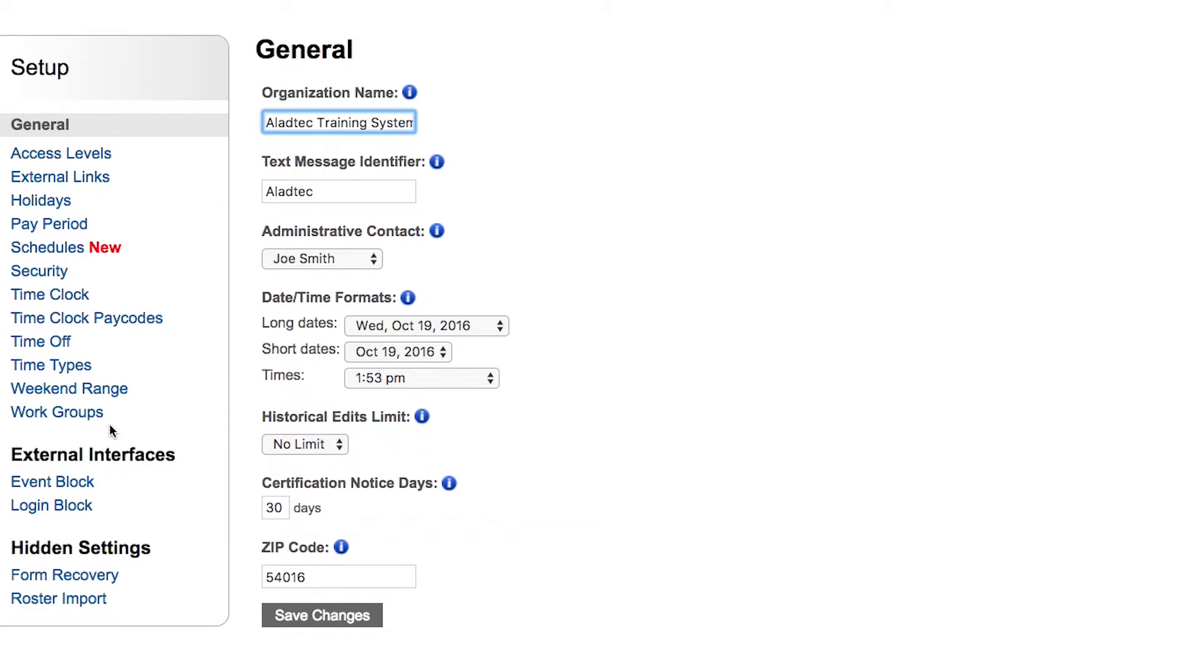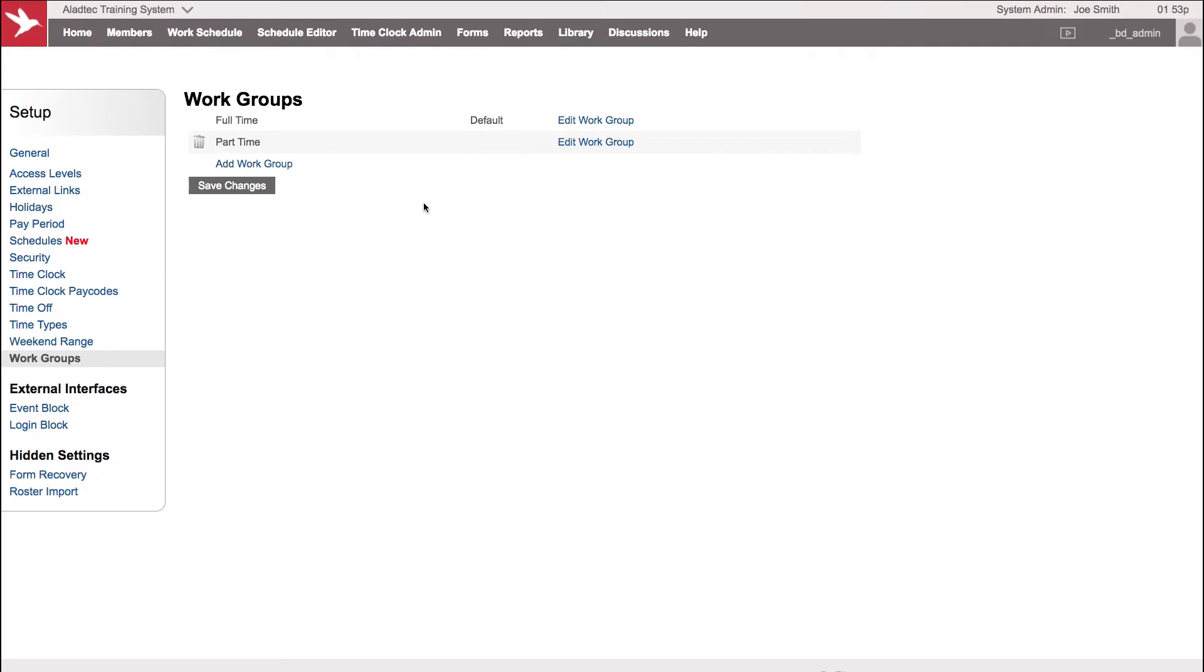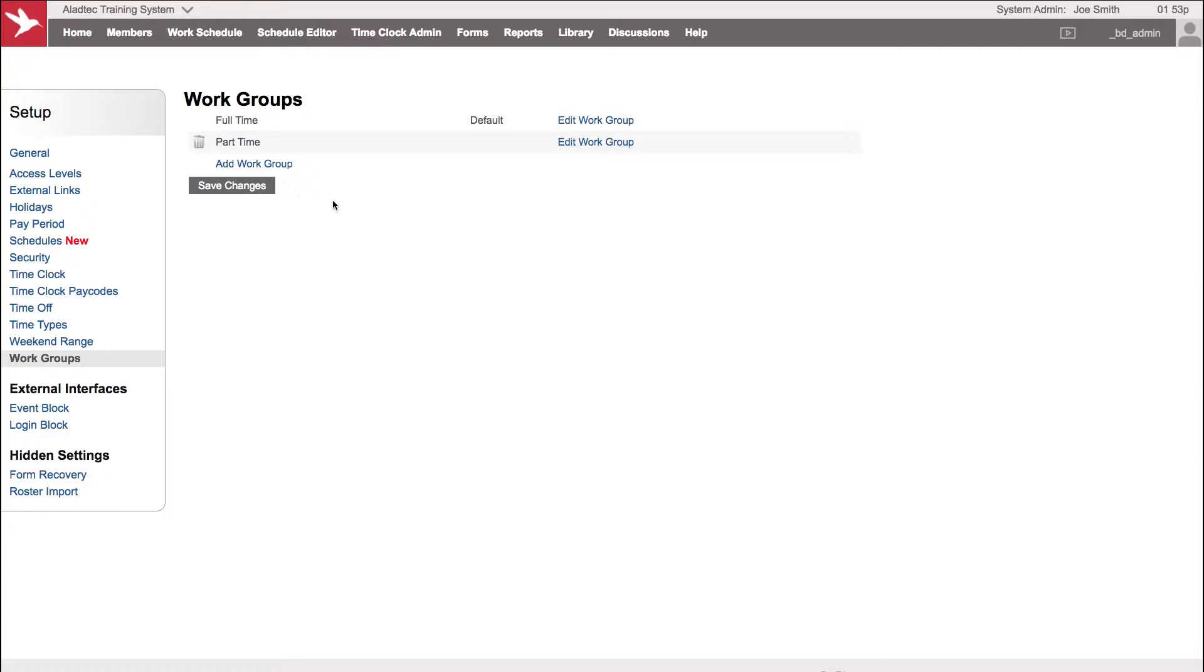We're going to go down towards the bottom left here under work groups. Now you can have different work groups for different sets of people. Each member only belongs to one work group, so one set of rules per person. You can have this separated out into different shifts or different categories.